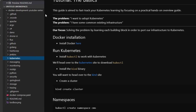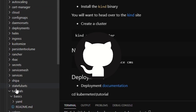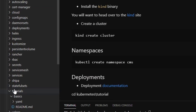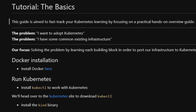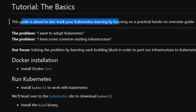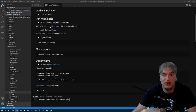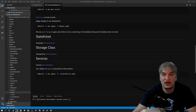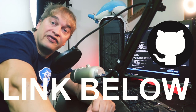If we take a look at my GitHub repo, I have a Kubernetes folder with a tutorials folder, and under tutorials we'll start with a basic tutorial and a readme. This guide is aimed to fast-track your Kubernetes learning by focusing on a practical hands-on guide. It has all the steps — working with Docker, running Kubernetes, and focusing on each of the building blocks. Be sure to check out the link below to the source code so you can follow along.